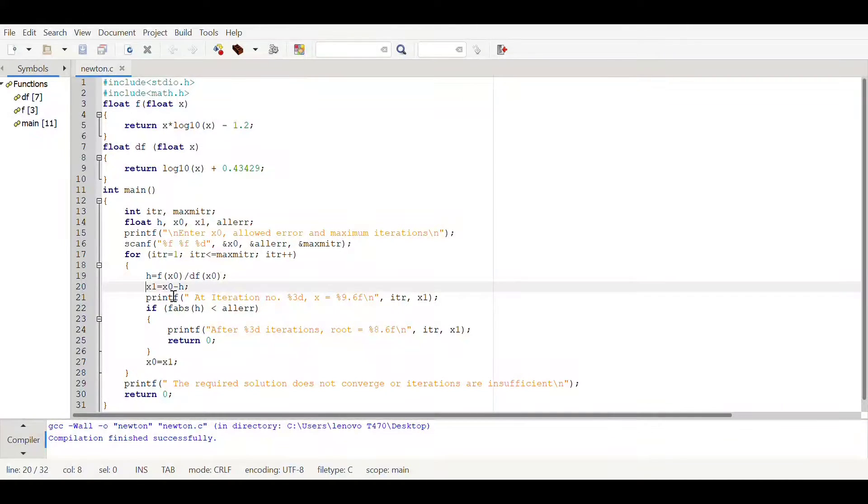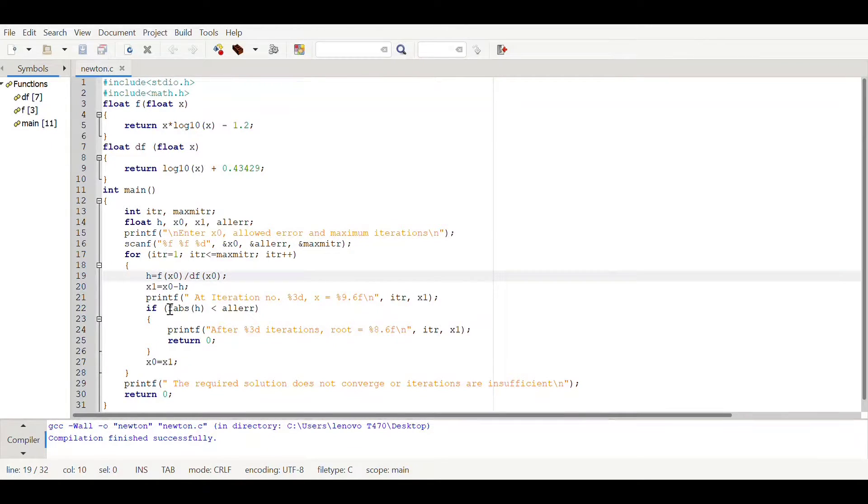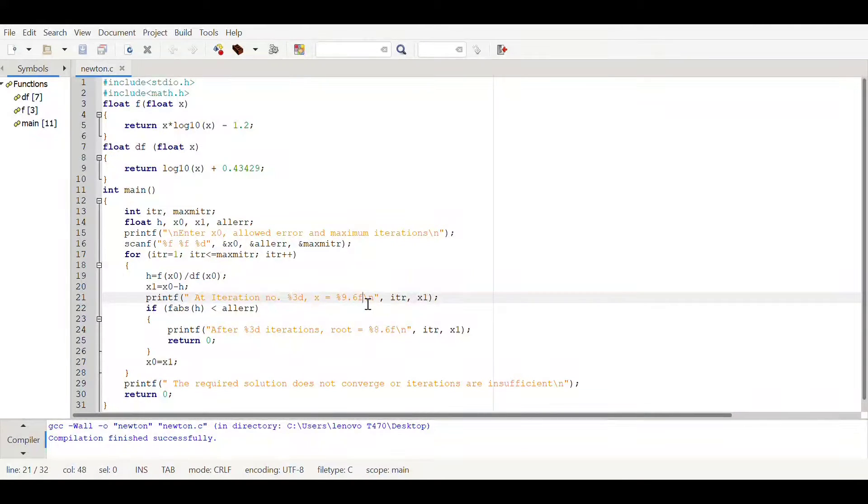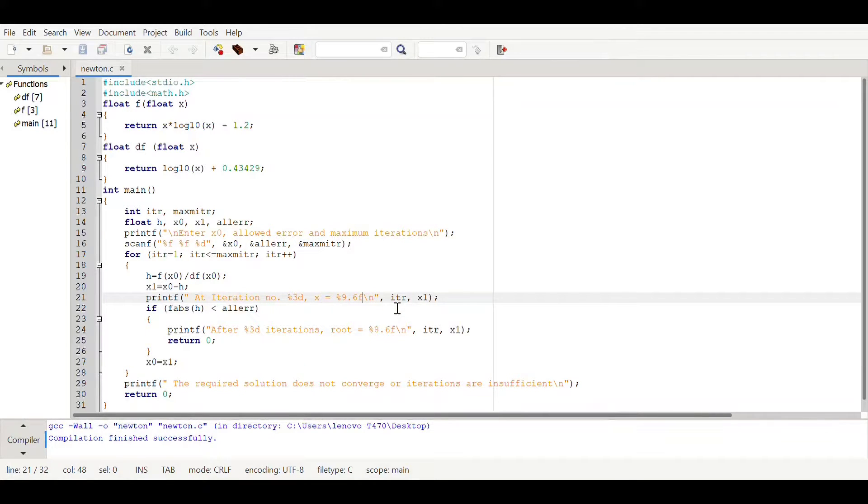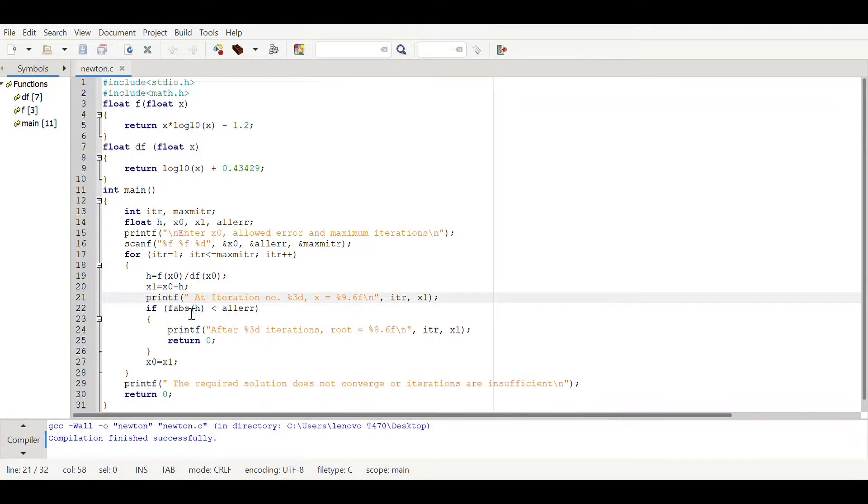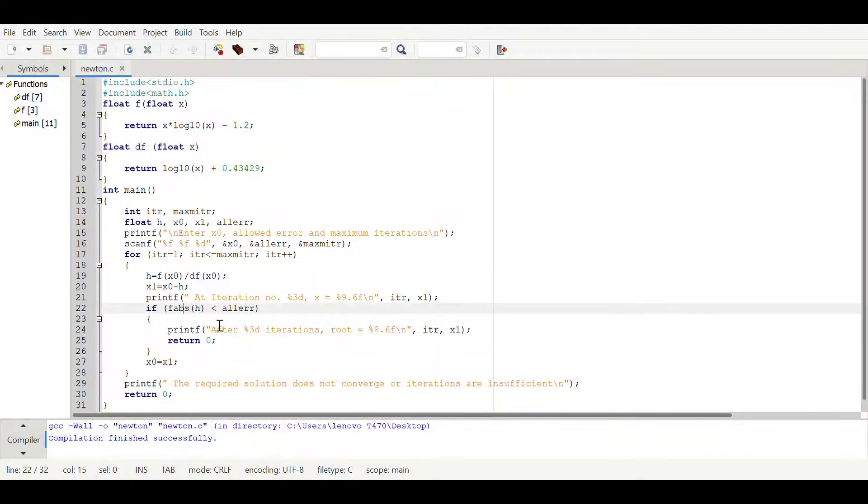Then printf at iteration percentage d x equal to percentage f, which will be showing which iteration we are in and what is the x value we are gonna calculate. Here there's another imported library function which is fabs.